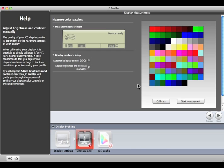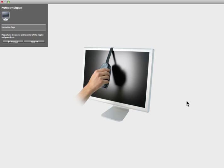Click Start Measurement. The software will prompt you to hang your measuring device on the display. Click Next to continue.